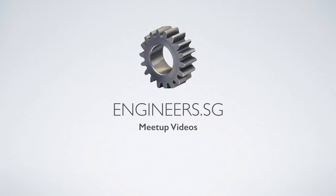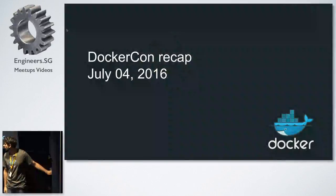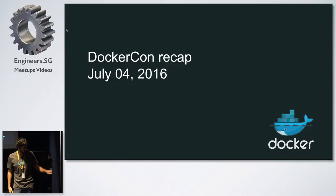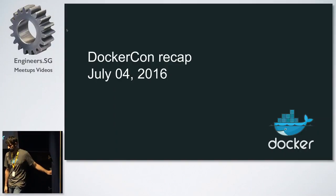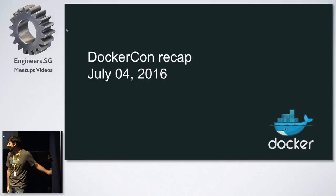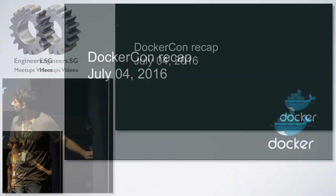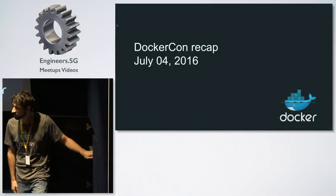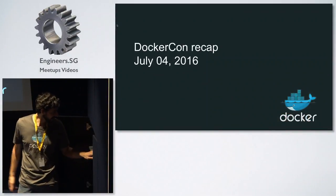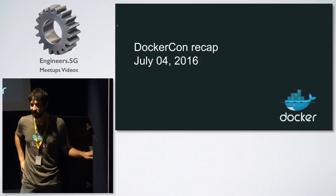Sorry for the introduction. It's a bit weird. So yeah, my name's Vincent. I recently moved from Saigon to Singapore. In Saigon, I was doing Docker meetups as well. So when I came here, I'm doing the same. So yeah, a quick recap of DockerCon.